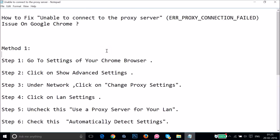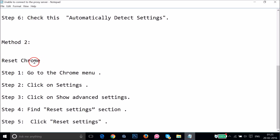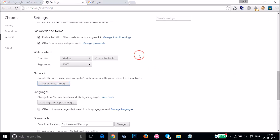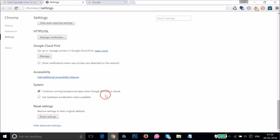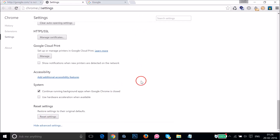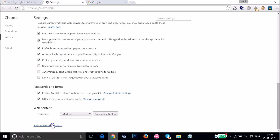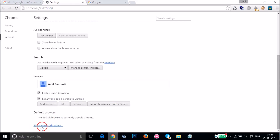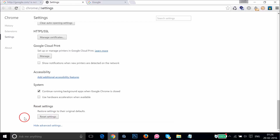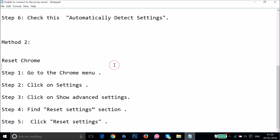If Method 1 doesn't fix your issue, you can try Method 2 — reset Chrome. To do that, go to the Chrome menu again and click on Settings. Scroll down to the very bottom. If you don't have advanced settings visible, click 'Show advanced settings.' Then scroll down to the very bottom and click 'Reset settings.' Follow the instructions and see if this fixes your issue.